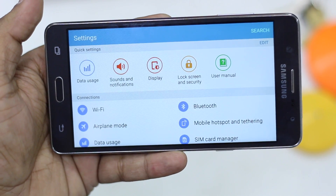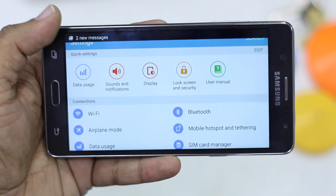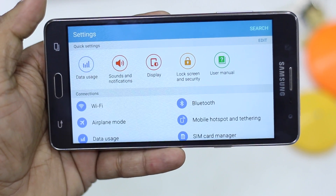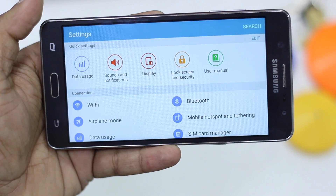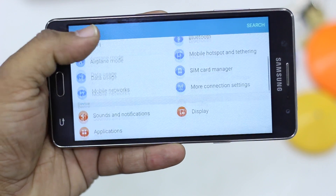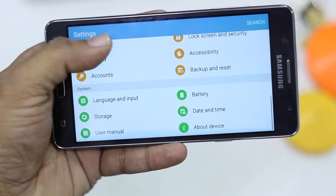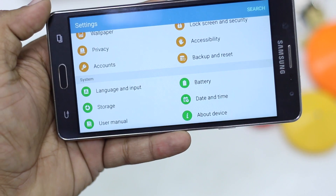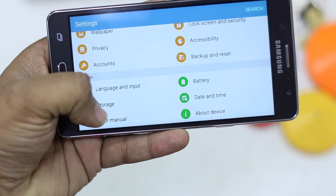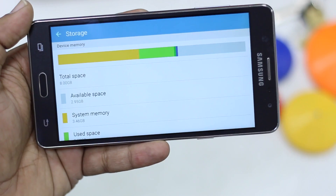For doing that, you need to make sure you have a Class 10 SD card so you get the performance. Once you have it, go to Settings — which I am on right now — and then scroll to look for Storage. You will see it listed under System, so tap on Storage.